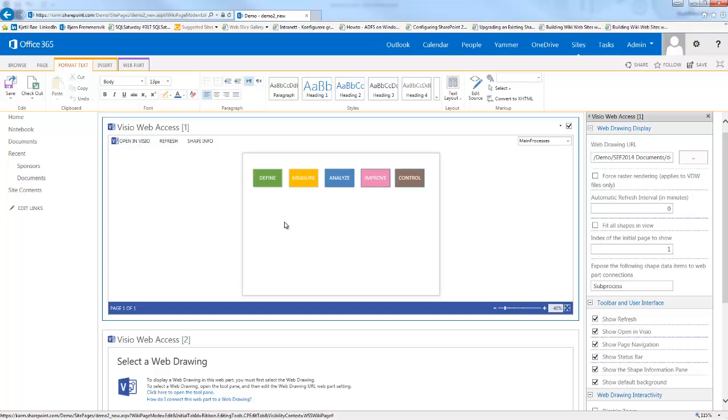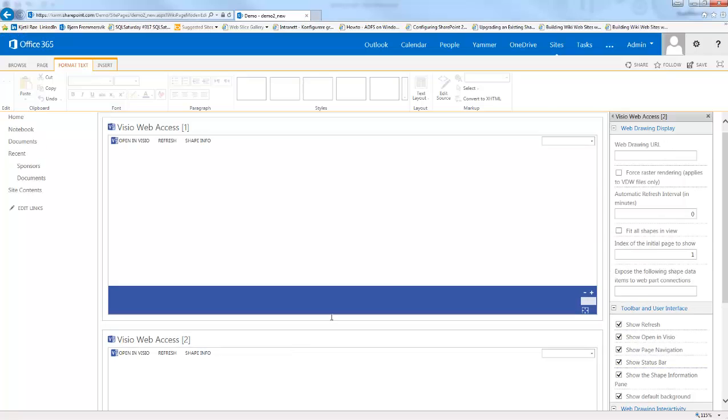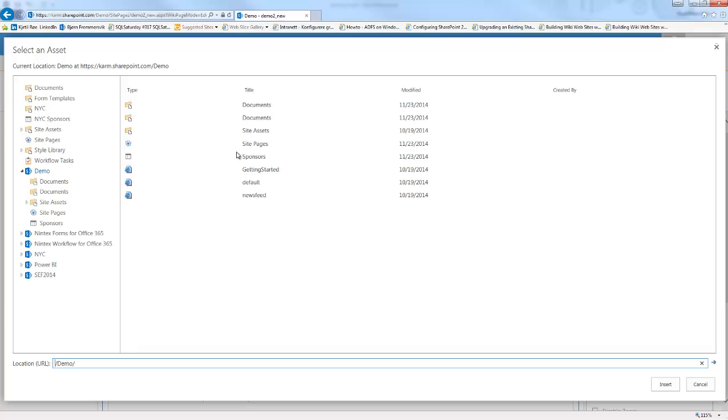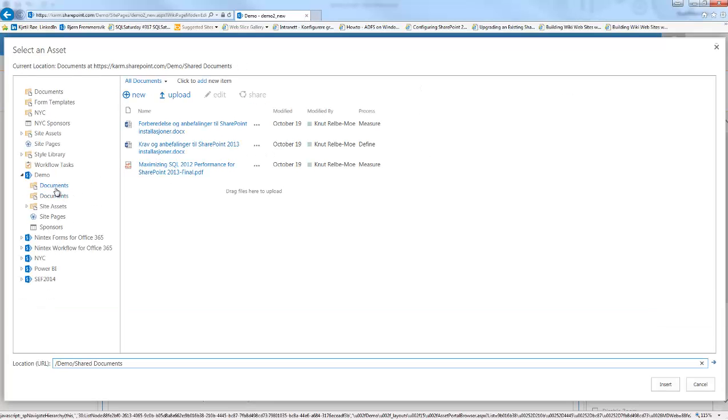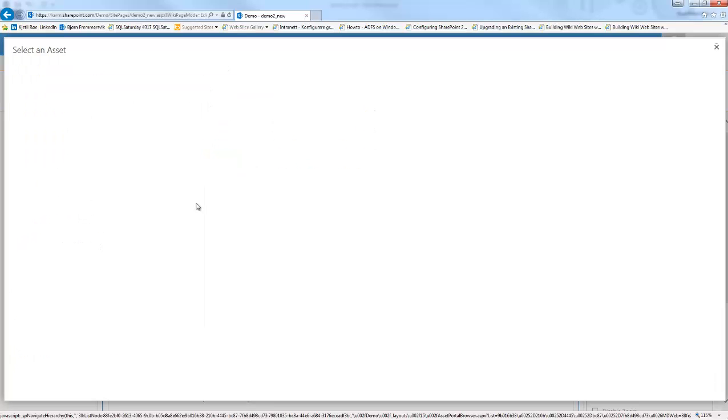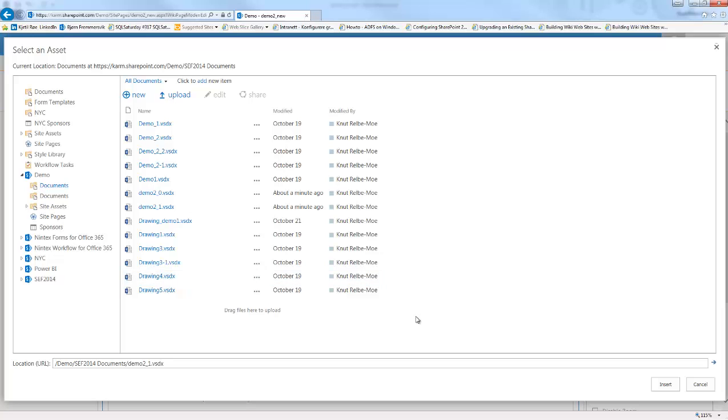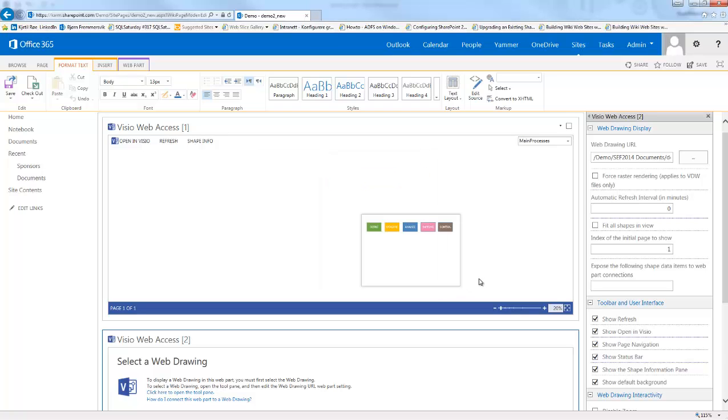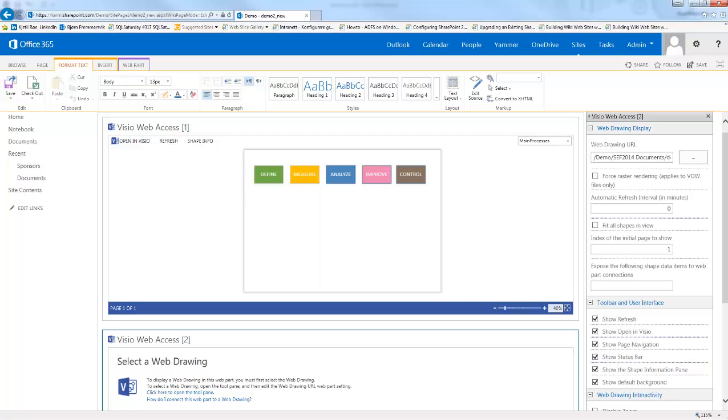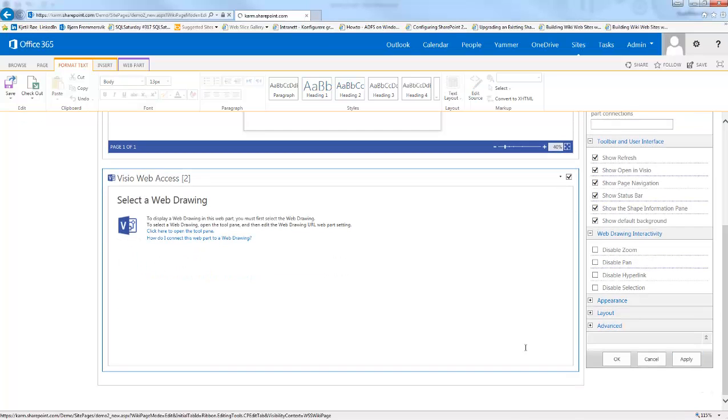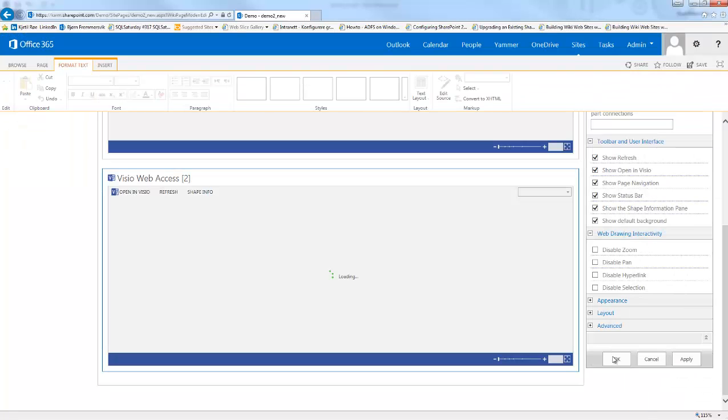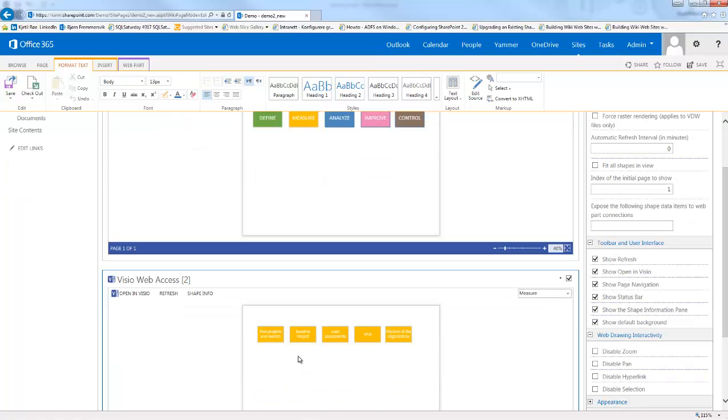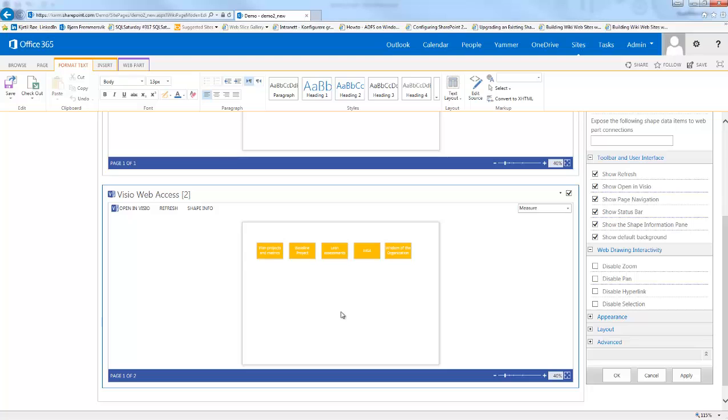Of course we want to add the second drawing as well. Again we'll select the document library and select the second file which we just uploaded. All we have to do now is to connect these two together. We need to wait until the file has been selected, so we need to click apply. Here we see the main processes and here we see the sub processes. Let's click okay.